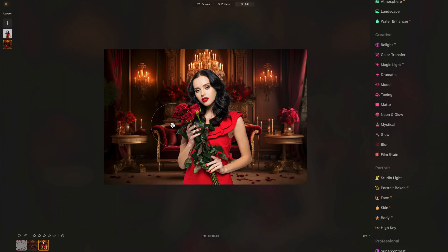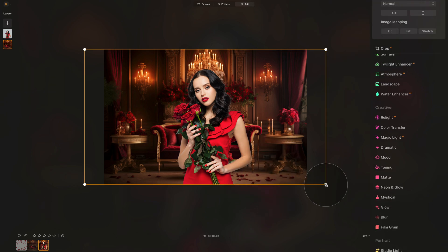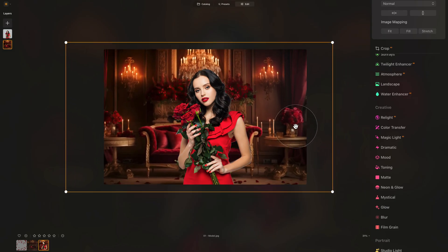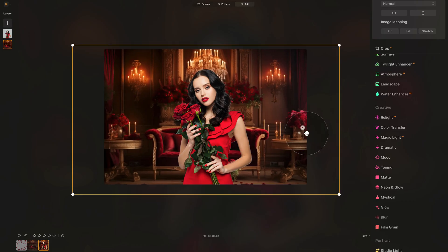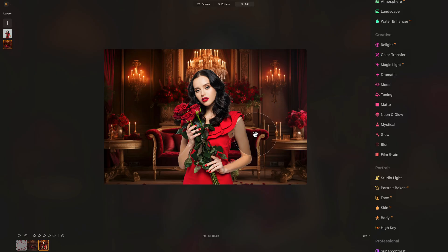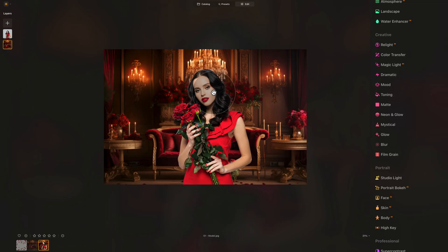If you want to adjust the position of the background — for example, if you think the floor should be adjusted differently — you can go back to layer properties, increase the size, and move it around. Hit Enter when happy. Now looking at it, the background looks good; however, our model doesn't match the background at all. She's too bright, the overall white balance is a little bit cooler on her, and she's missing the warmth and smoothness.